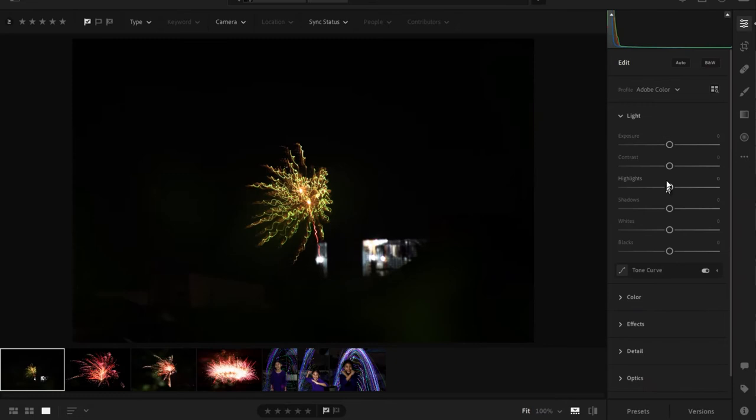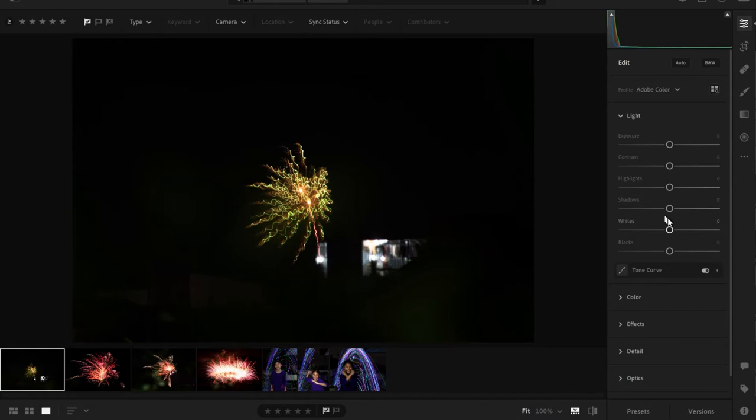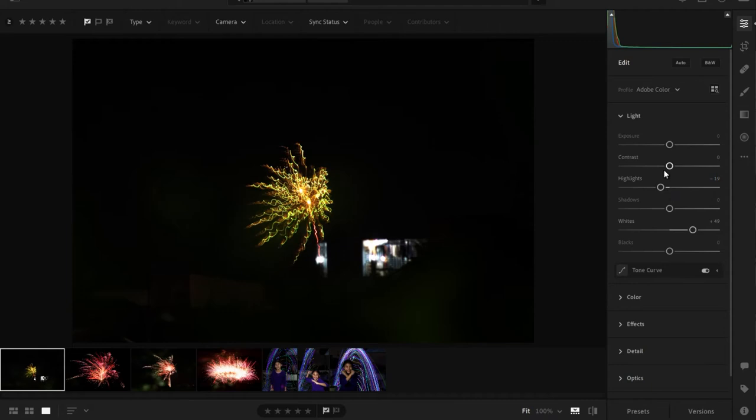Naka-default yung mga settings niya. So far, sa tingin ko, okay lang yung exposure. I just boost the whites para makita lalo yung details ng fireworks. Bawasan yung highlights. At para yung mga overexposed parts, mabawasan yung exposure niya. Then increasing the contrast will of course darken everything else. Hindi siya masyadong nakaka-apekto sa fireworks.